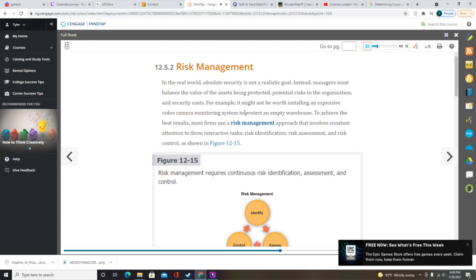The first step in risk identification is to list and classify business assets — hardware, software, data, networks, people, or procedures. For each asset, a risk manager rates the impact of an attack and analyzes possible threats. A threat is an internal or external entity that could endanger an asset; threat categories might include natural disasters, software attacks, or theft. The risk manager then identifies vulnerabilities and how they might be exploited. A vulnerability is a security weakness, and an exploit is an attack that takes advantage of a vulnerability.